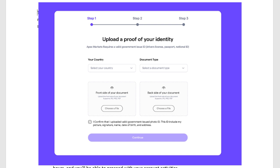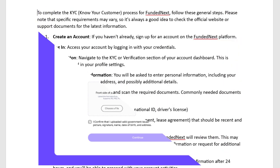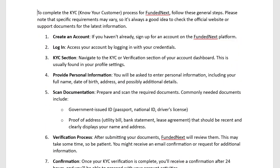The next step is the verification process. After submitting all your documents, FundedNext will review them. This may take some time, so be patient. You might also receive an email confirmation or a request for additional information.